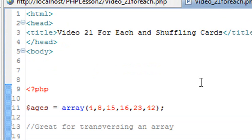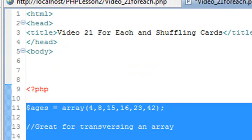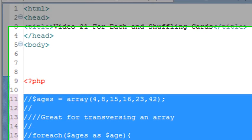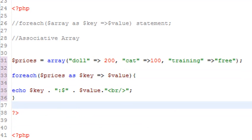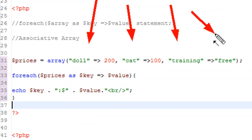Well, this is not the only type of array that we have. We actually have different other types of array. We have associative arrays that you learned about in Lesson 1. So let's go ahead and take a look at an associative array. So in this example, I have an associative array. You can imagine that I have a store inventory, for example, and I have a doll that costs $200, a cat that costs $100, and training is free.